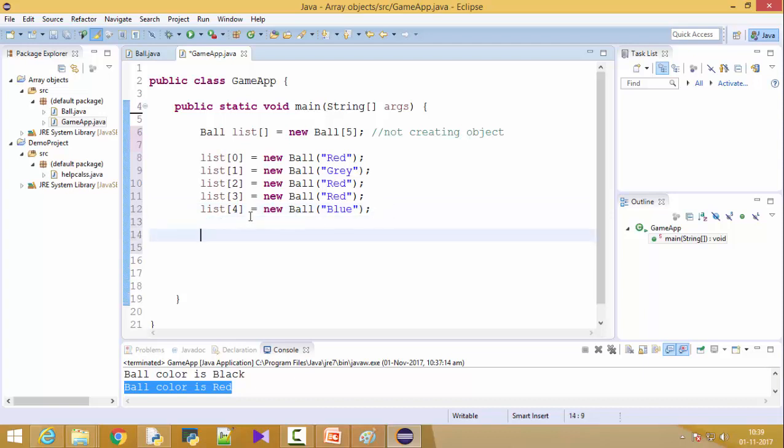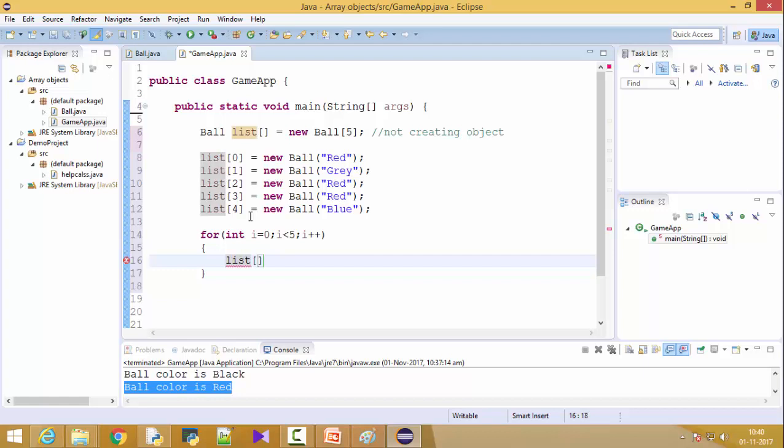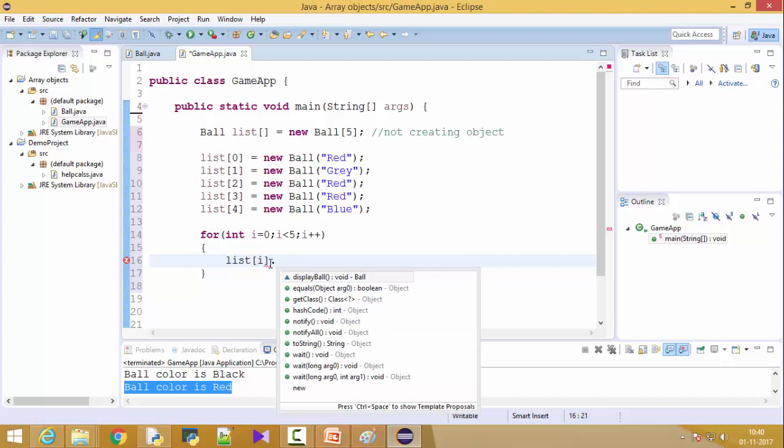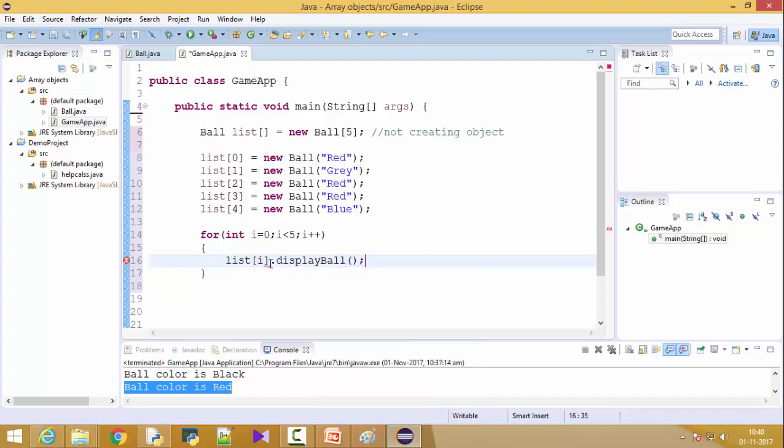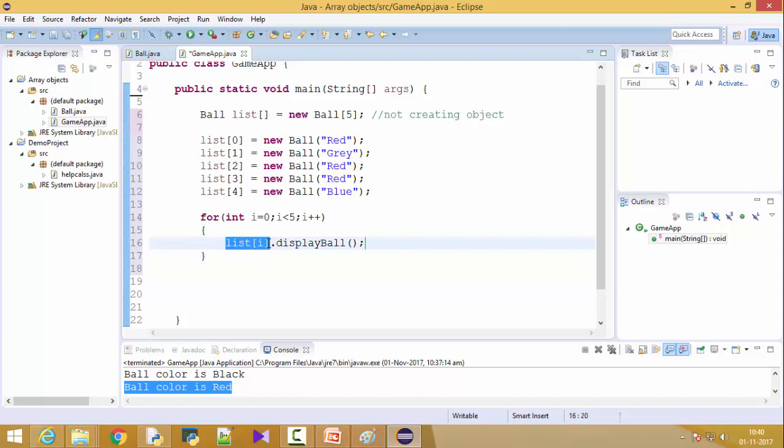Now let's, if we want to print them, so I can use the for loop definitely. And I equal to zero, I less than five, I plus plus. Now we can use list, now you can put I here. So every list of I is a ball object. We can put dot, now display ball.